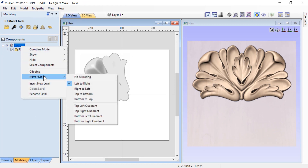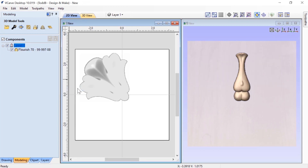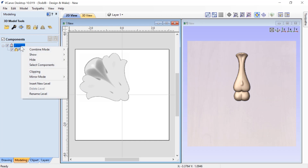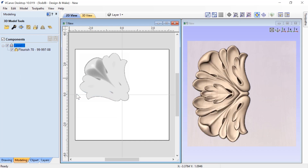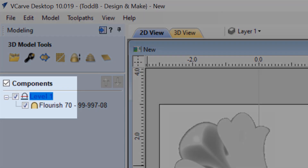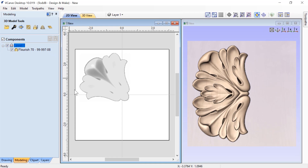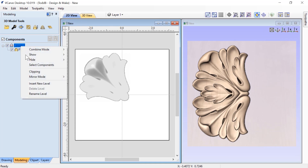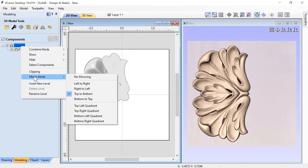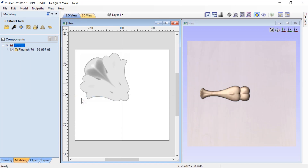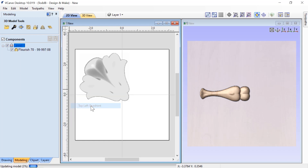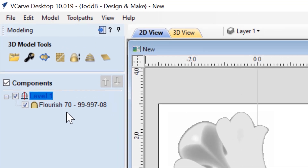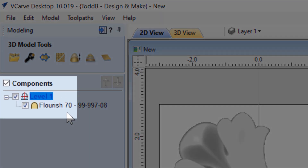Let's have a look at right to left. And then we'll look at top to bottom. And again, you'll see that the icon for that level has changed. Now let's try bottom to top. Let's have a look at the top left quadrant, and again you'll see that the icon has changed.